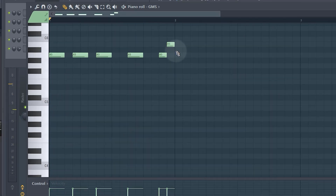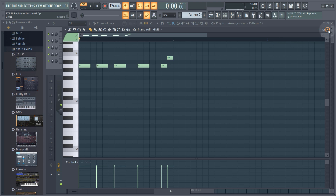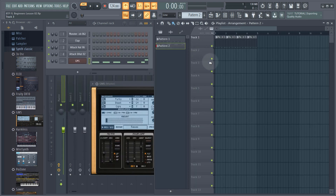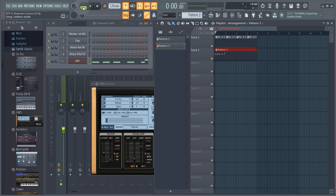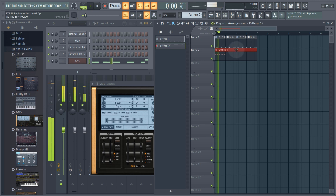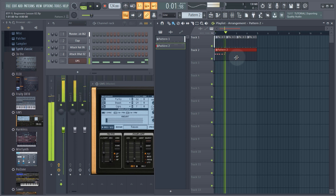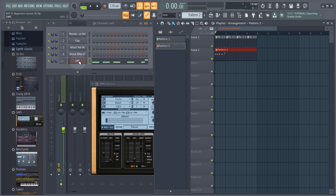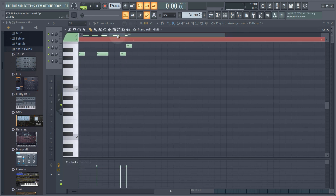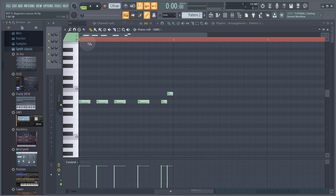I want to make this longer than just one bar — it needs to be four bars long. I'll close the piano roll, make sure pattern two is selected, draw in one bar and drag it out to cover the full four bars. Then I can click here to switch to song mode and when I play it I can hear it with the beat. Now I've got the beat behind it so I don't need the metronome on anymore — I can turn that off. I can double-click the pattern to open the piano roll directly.